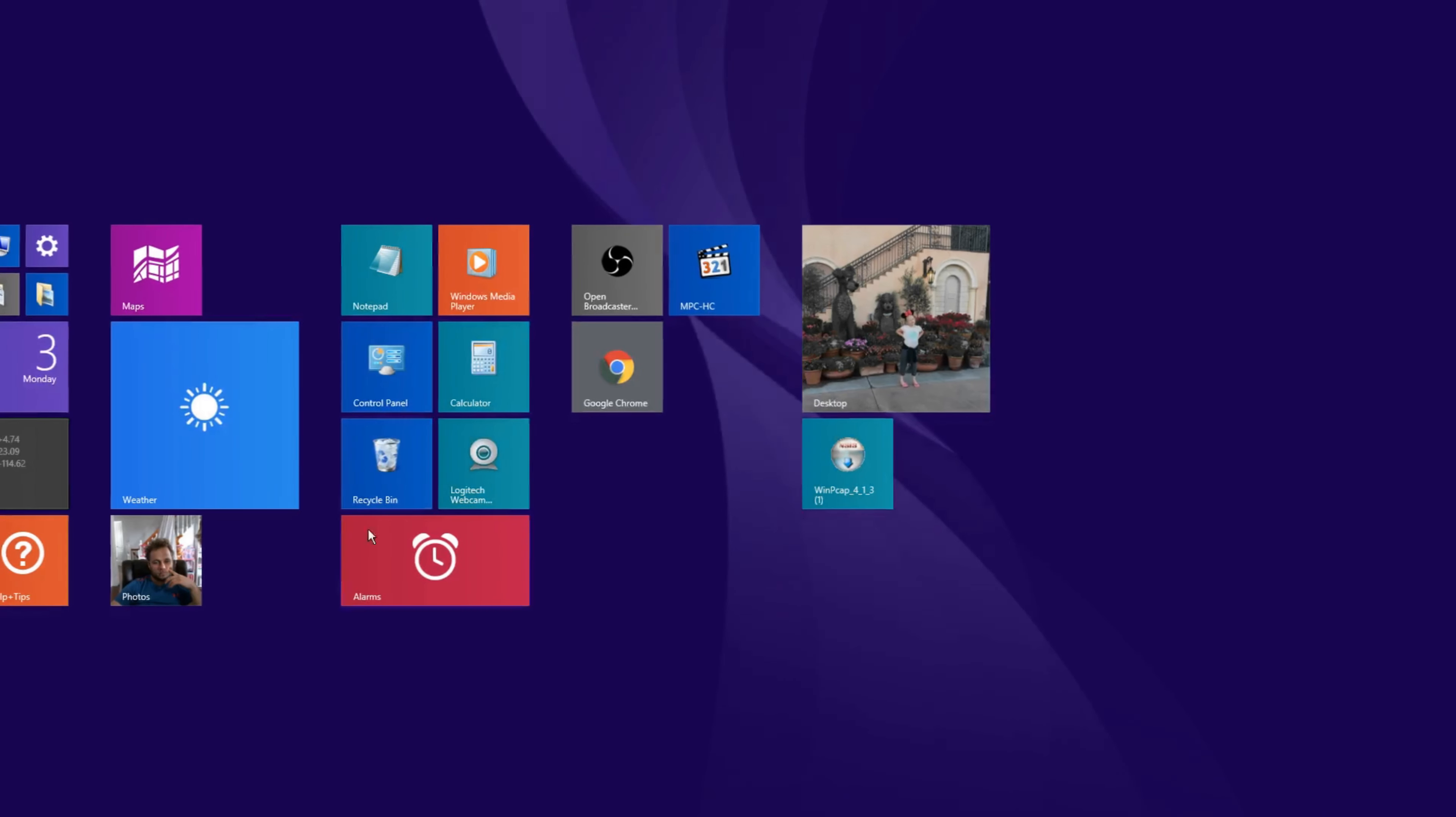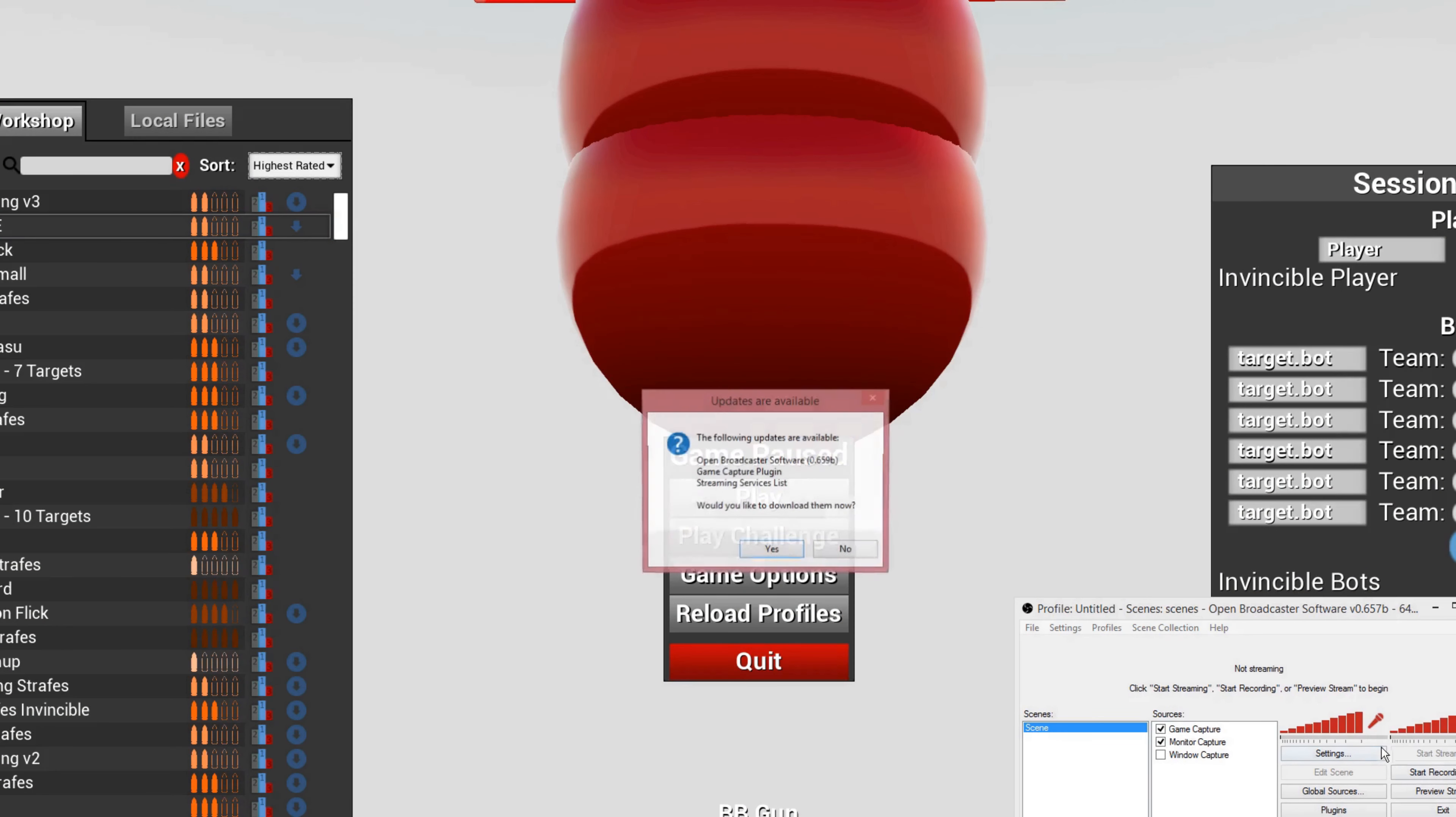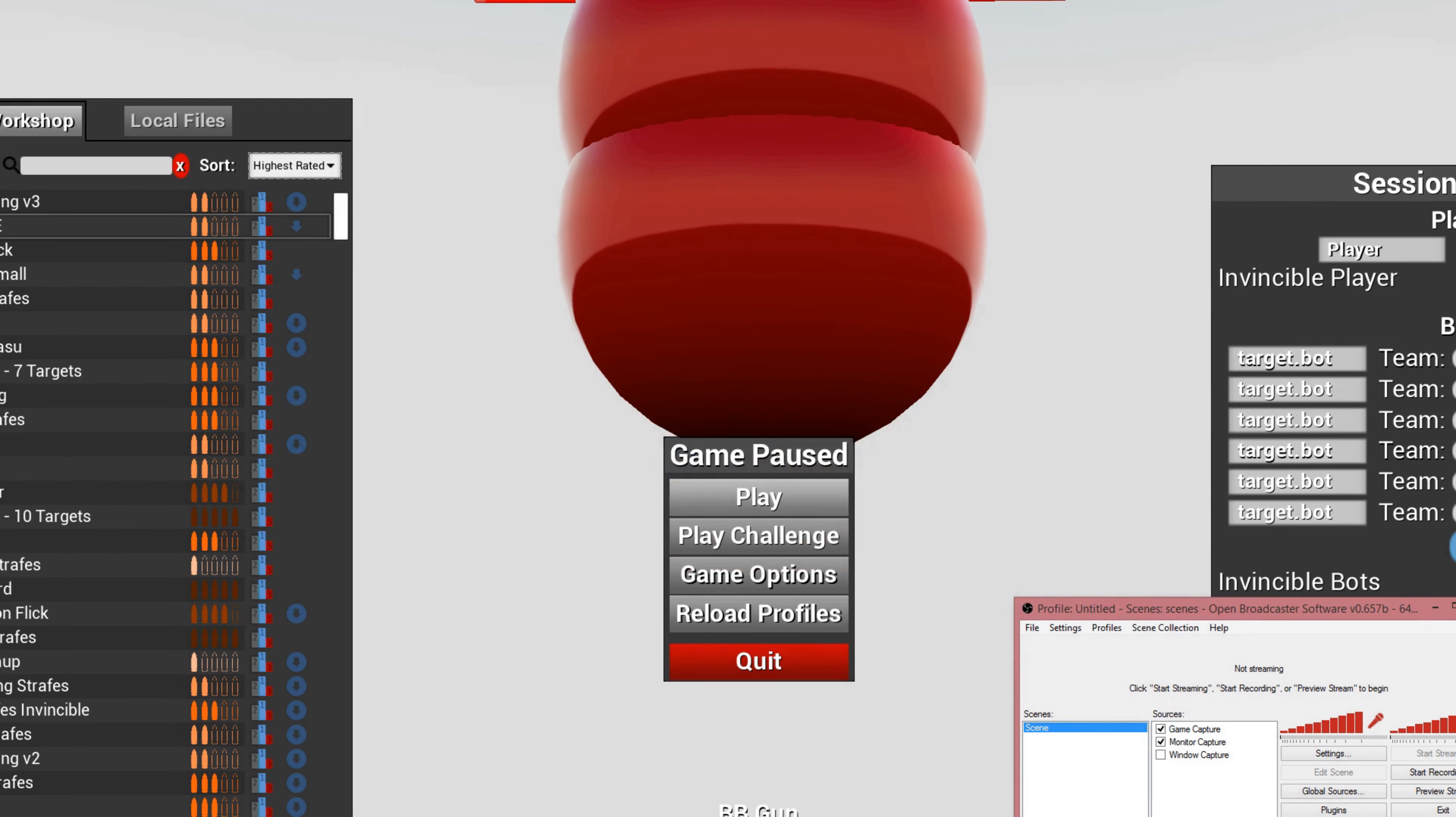So yeah, I'm just going to play an hour of this.